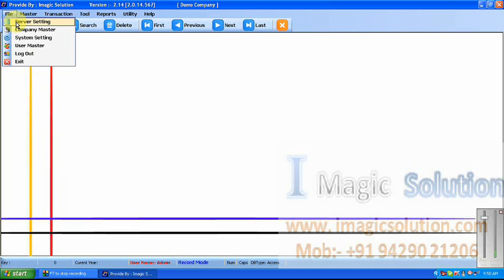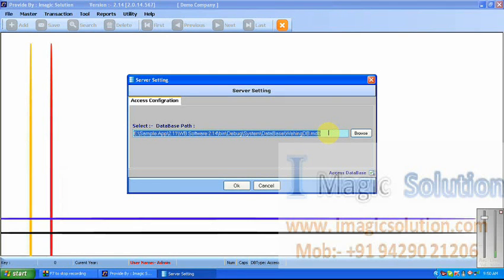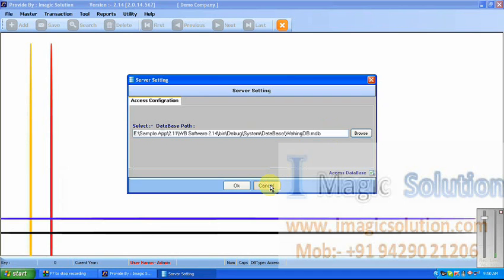This is the server setting. Server setting is used for the operation software database. It will show you where the location for our database is. If we want to set our database in any other drive, then we can set it from here. By default, this software sets its database in the default location where the software is installed — in C drive, iMagic solution, program files, iMagic solution, then in management and system.